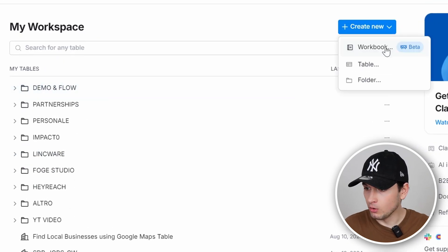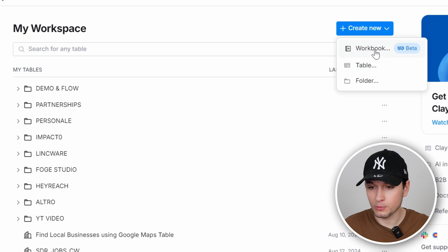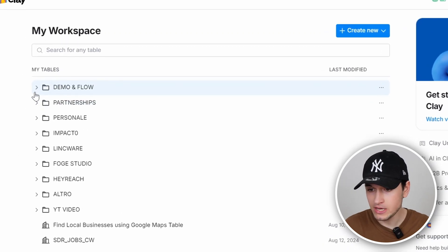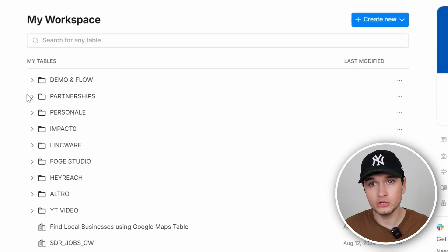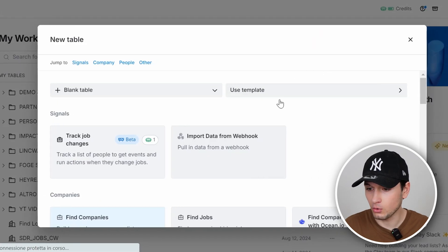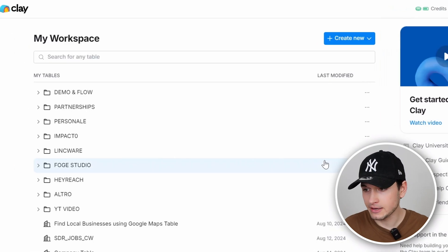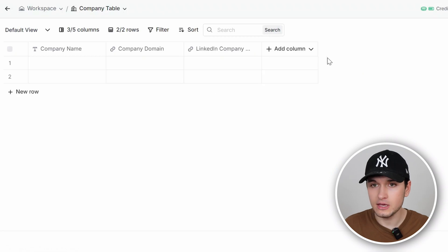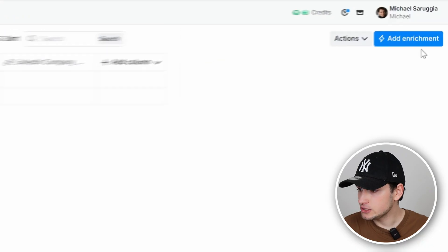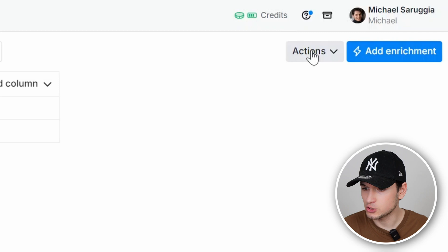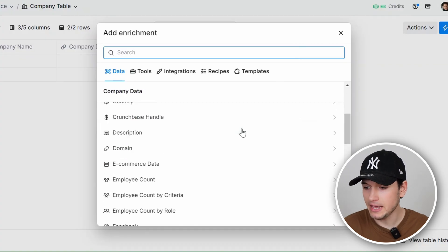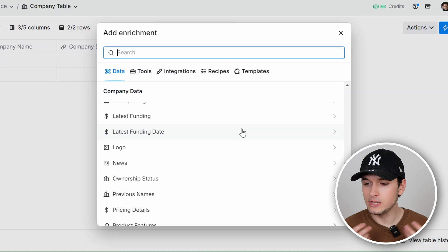As you can see, Clay is organized in tables, folders, and workbooks. What you can basically do is create folders to contain your tables, or you can create a table directly. With a table, it's very easy — there are many ways to create one. If you create a company table, you get into these spreadsheets with a lot of APIs connected where you can manipulate the data and create amazing prospecting and sales lists.